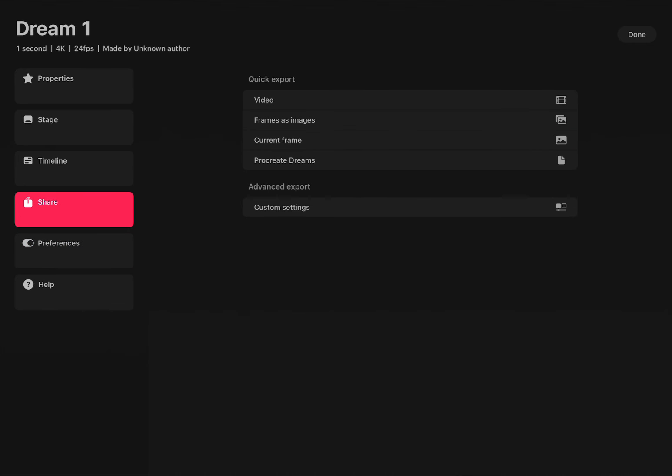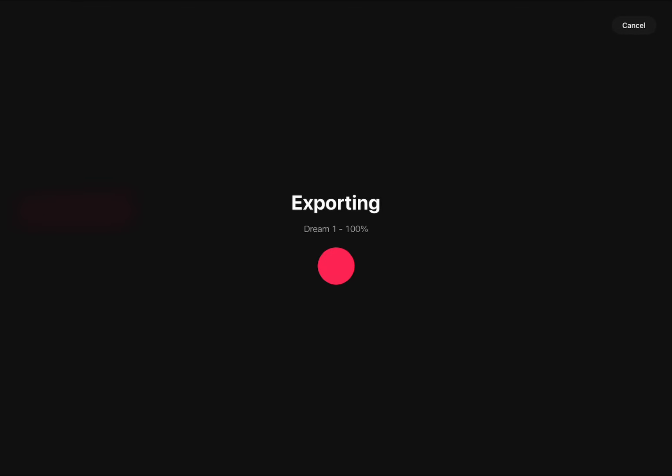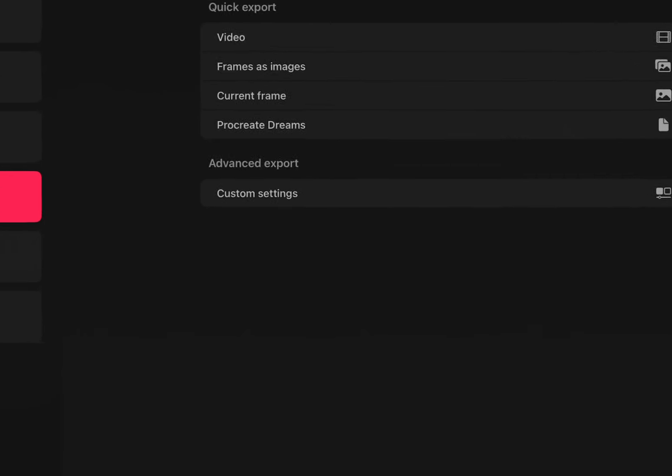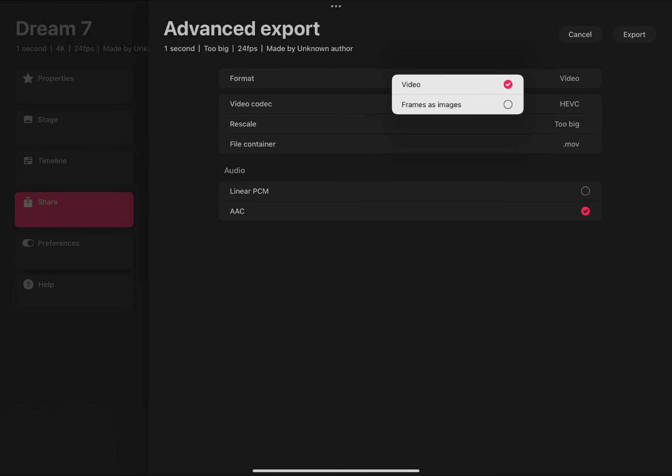Then we'll go to frames as images and save our file, or we can alternate and go to custom and then downsize our export before we save.